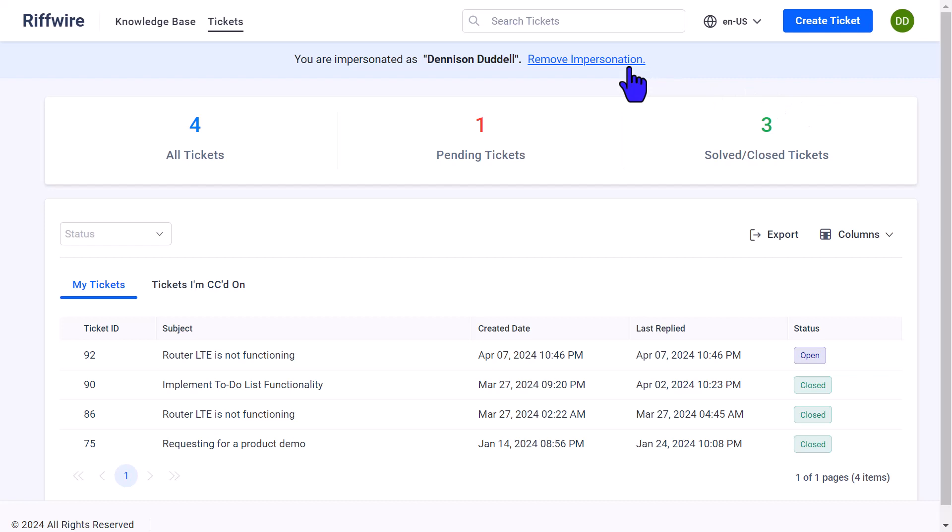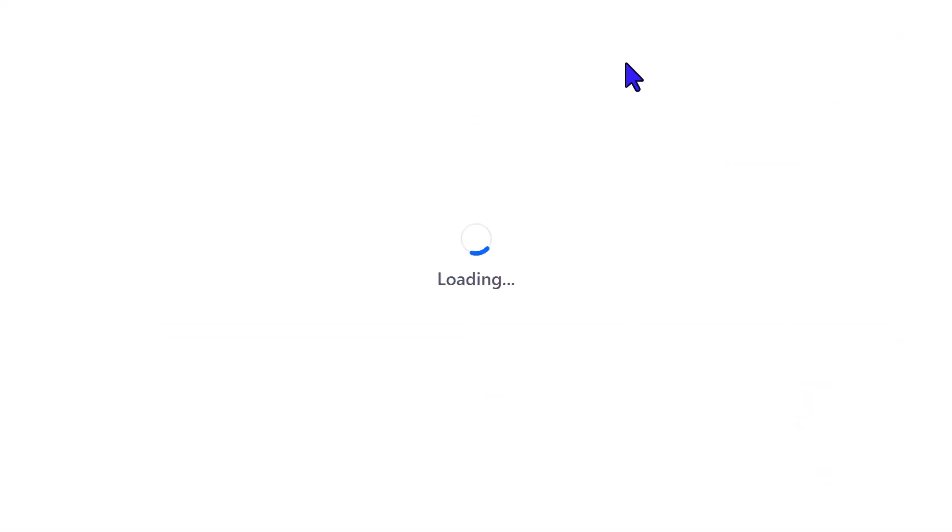To remove the contact impersonation, click the Remove Impersonation link on the displayed message.